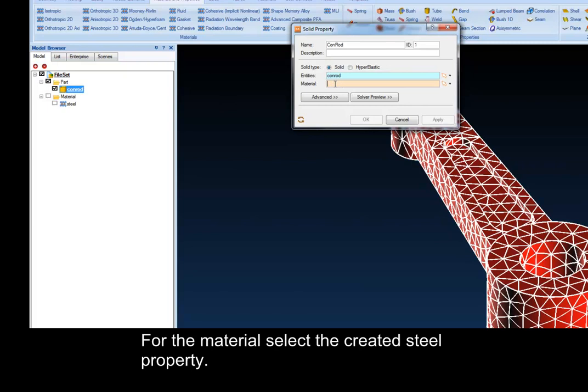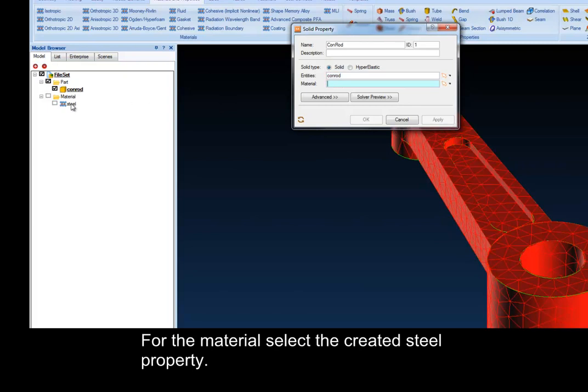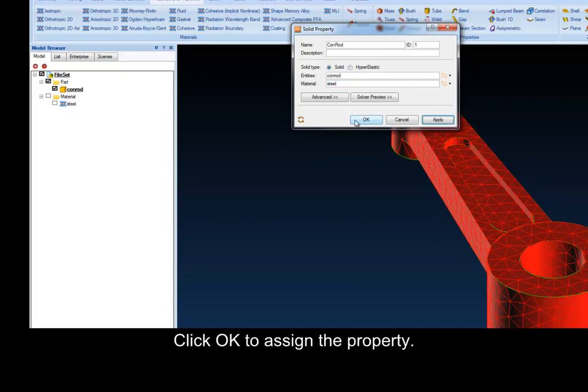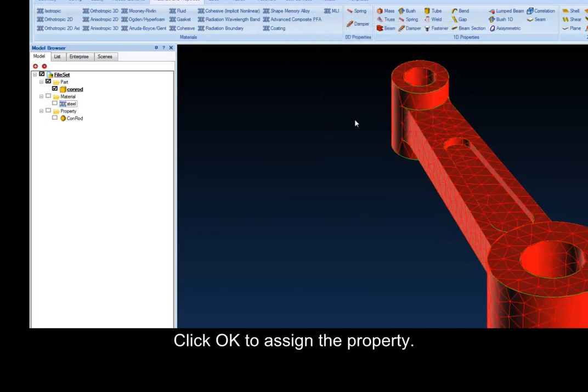For the material, select the created steel property. Click OK to assign the property.